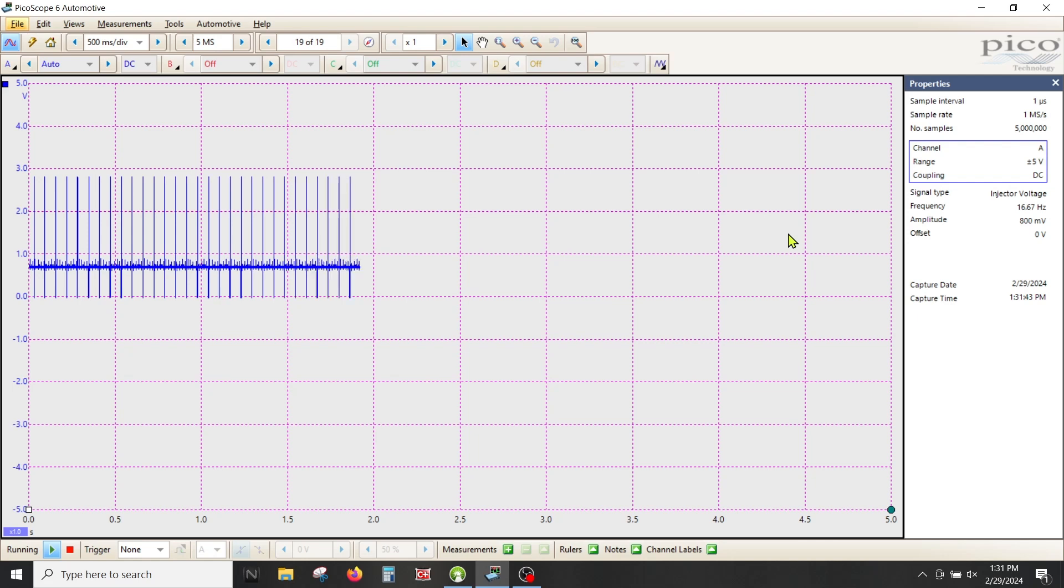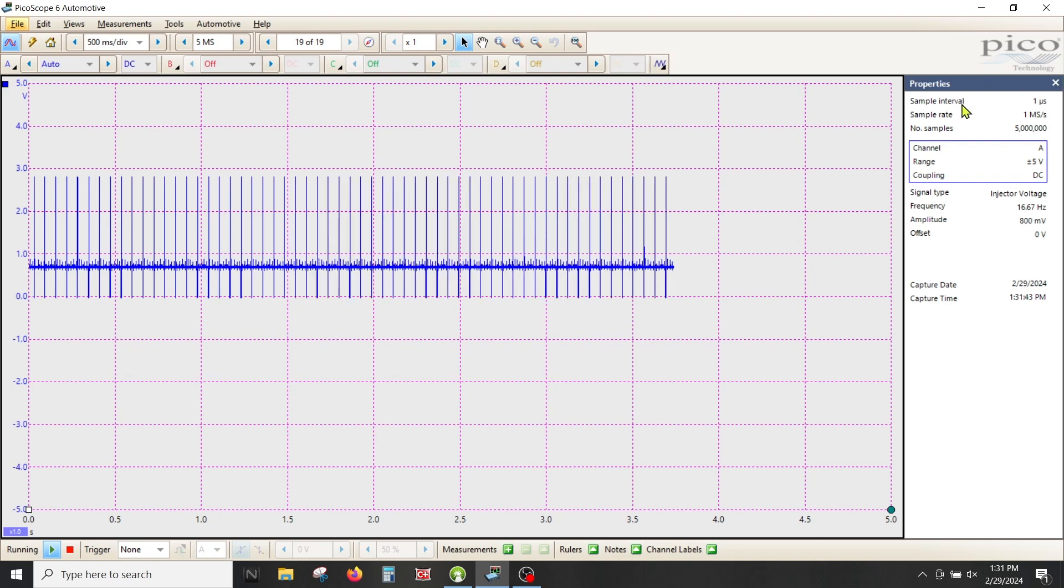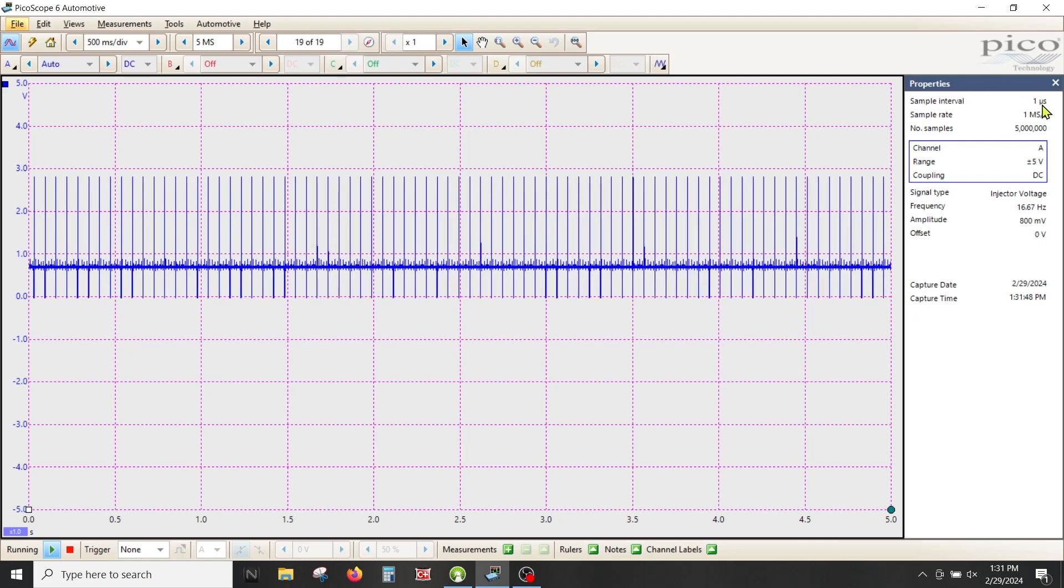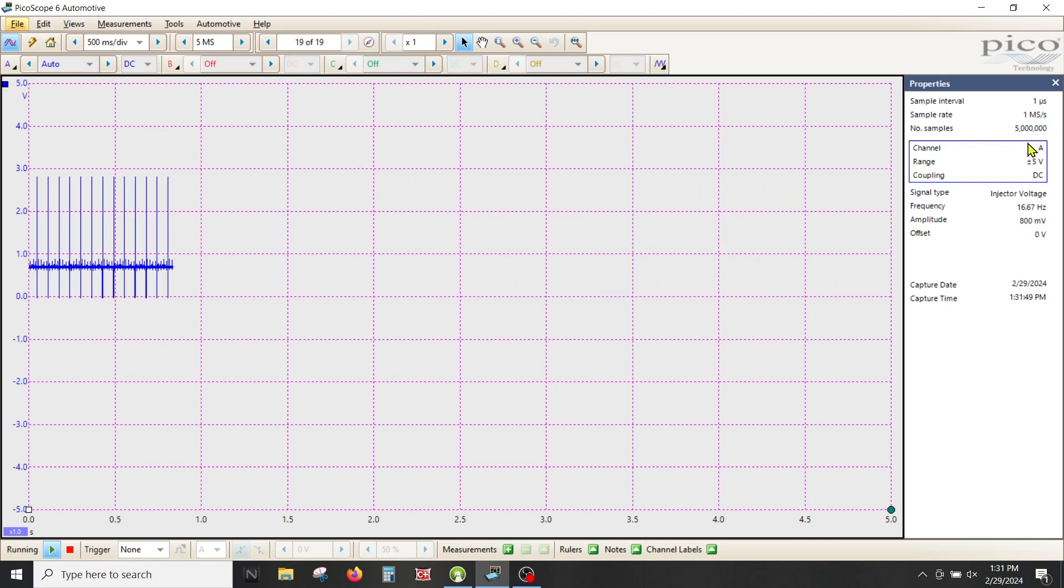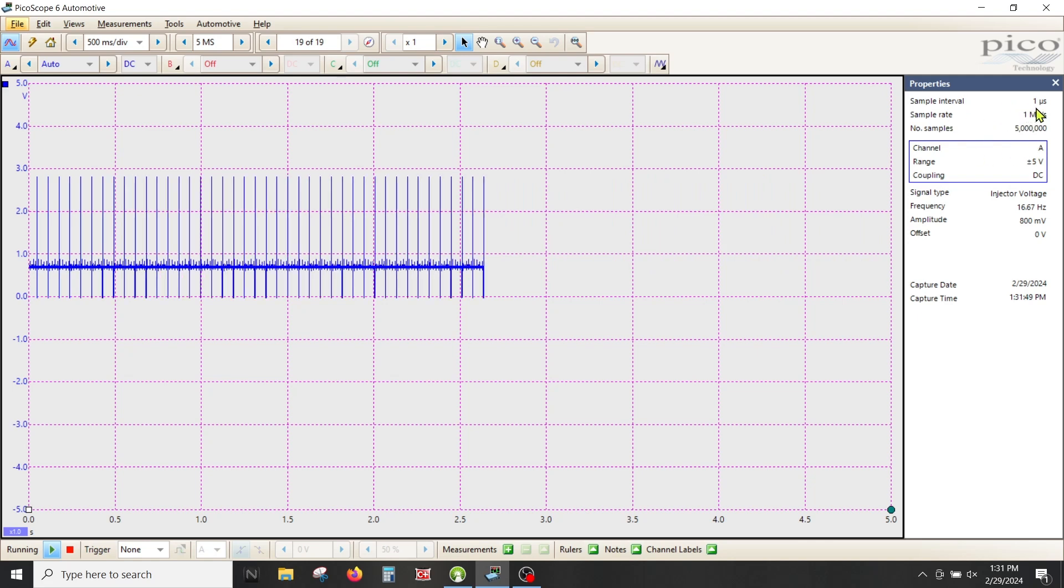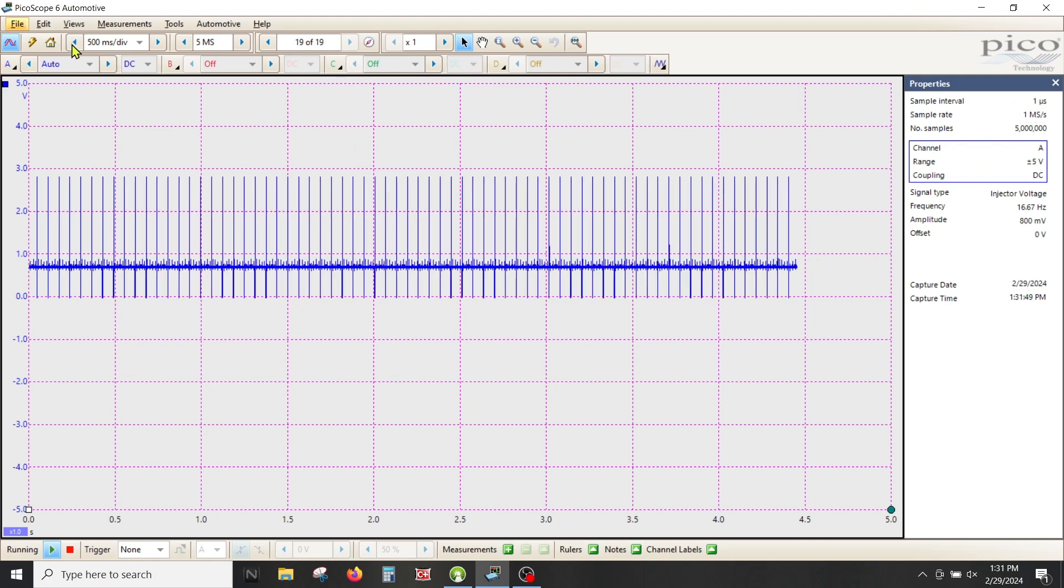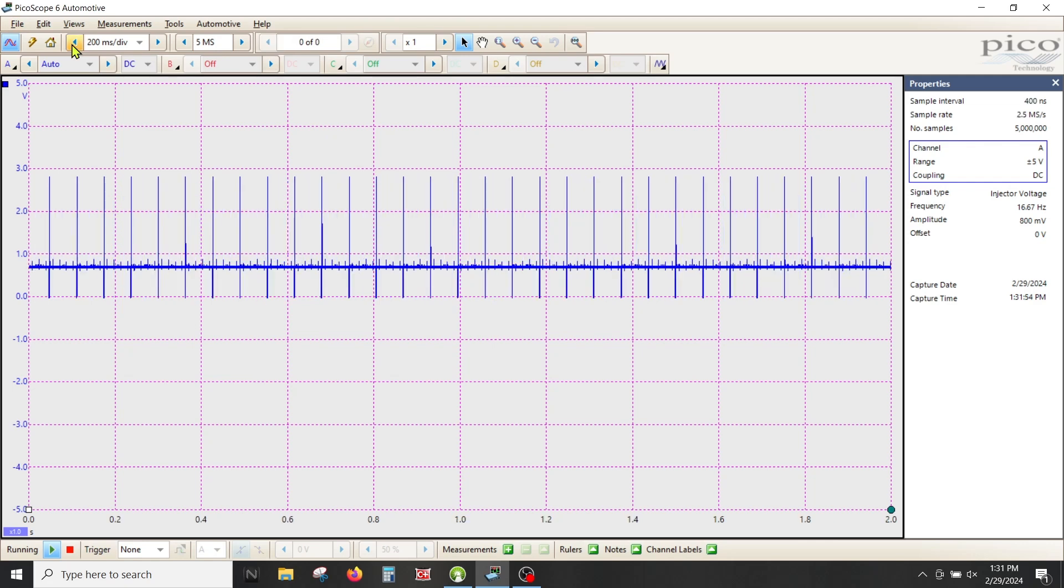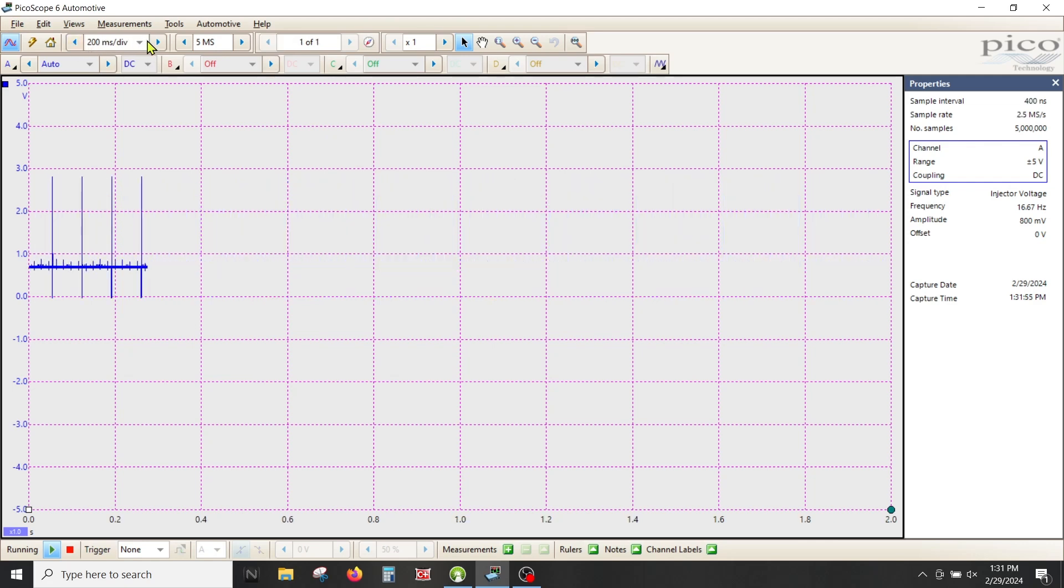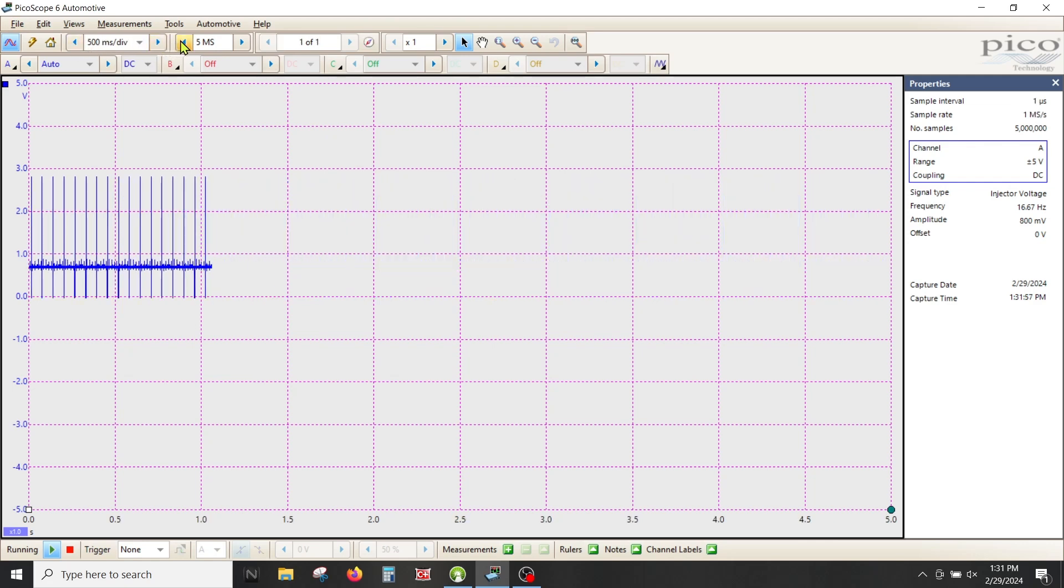So in two blocks I have a million samples. The most important number is the sample interval, which is one microsecond. Now you don't have to do all this math in your head because if you watch that number, it's live. As I change this number you can see it moving around.